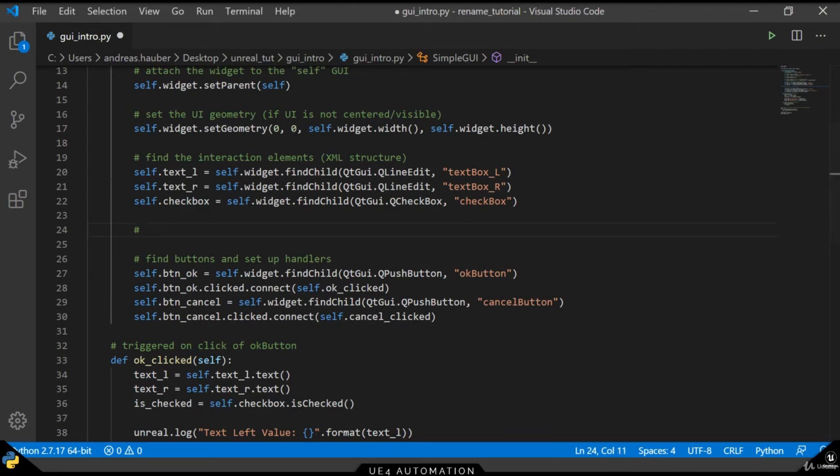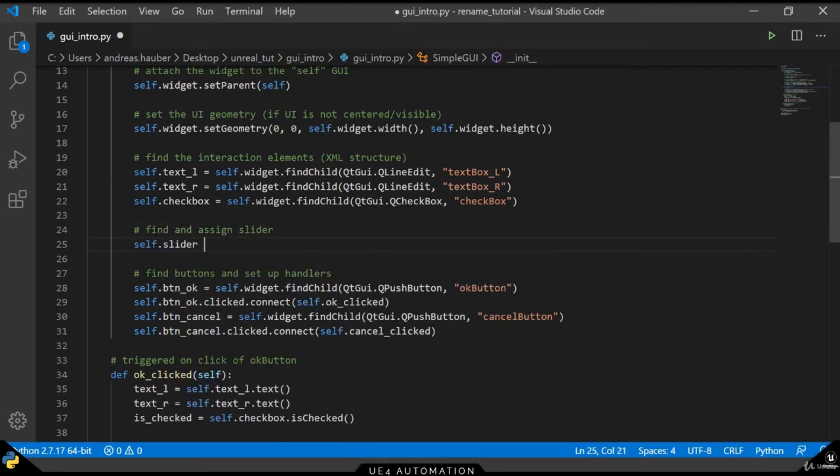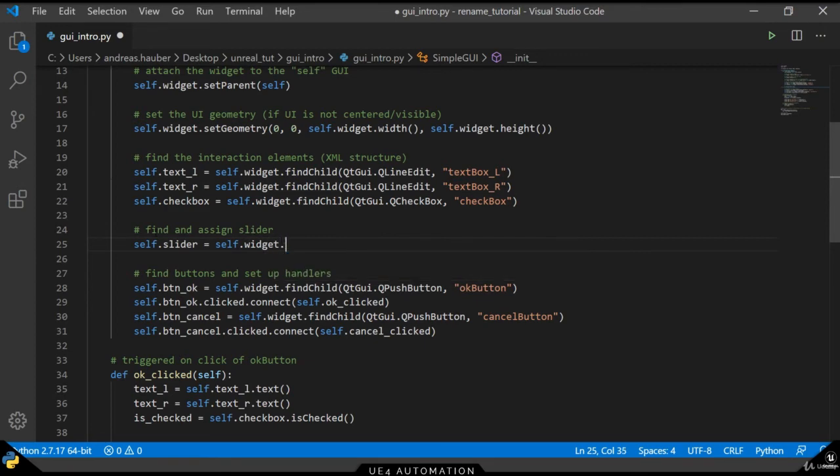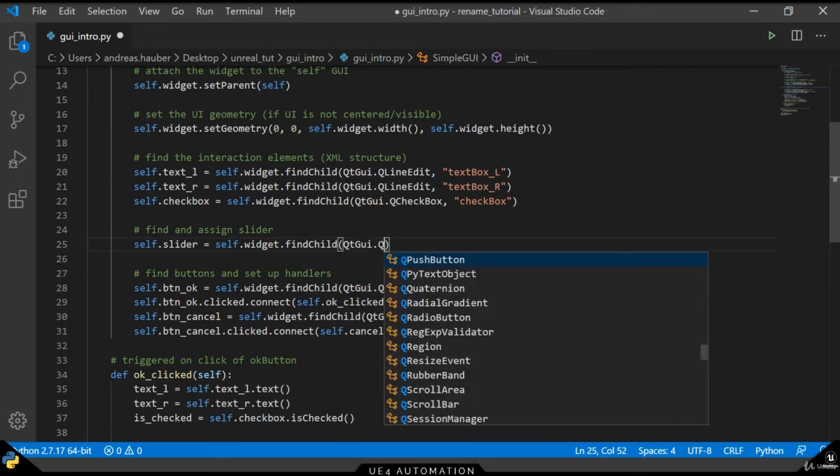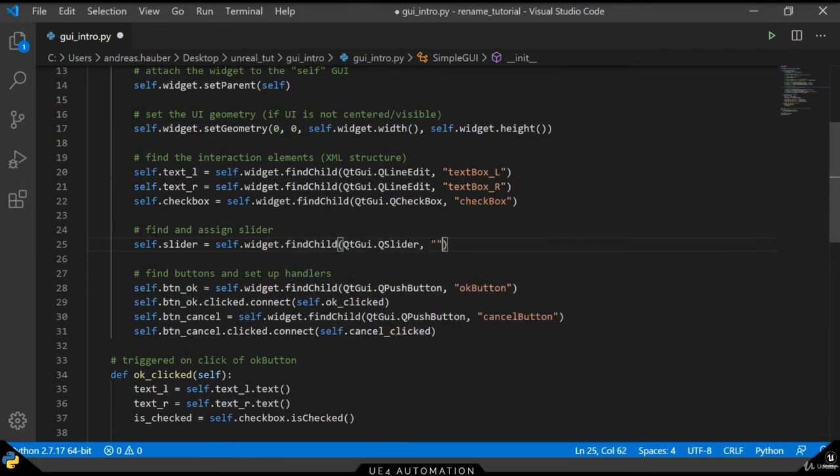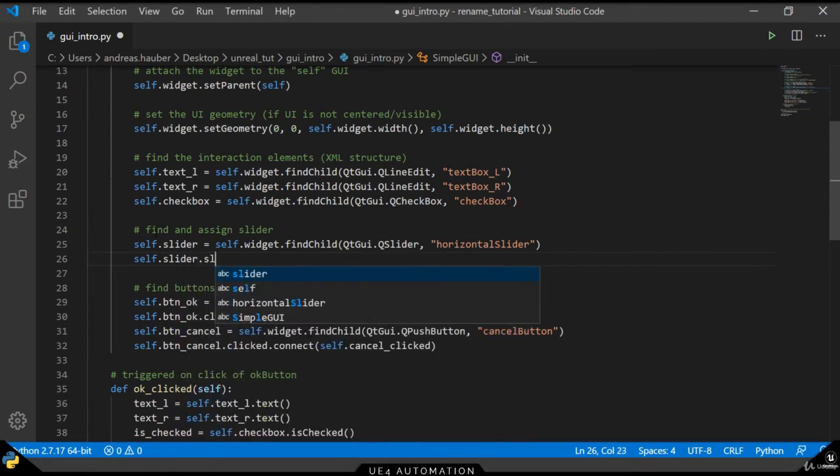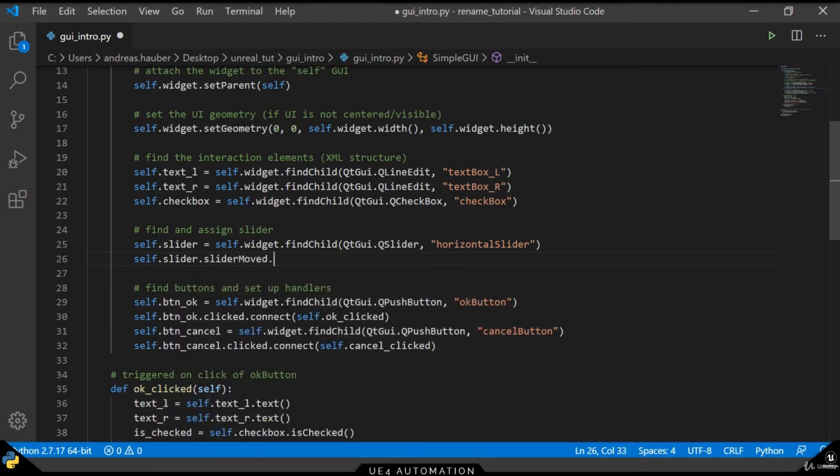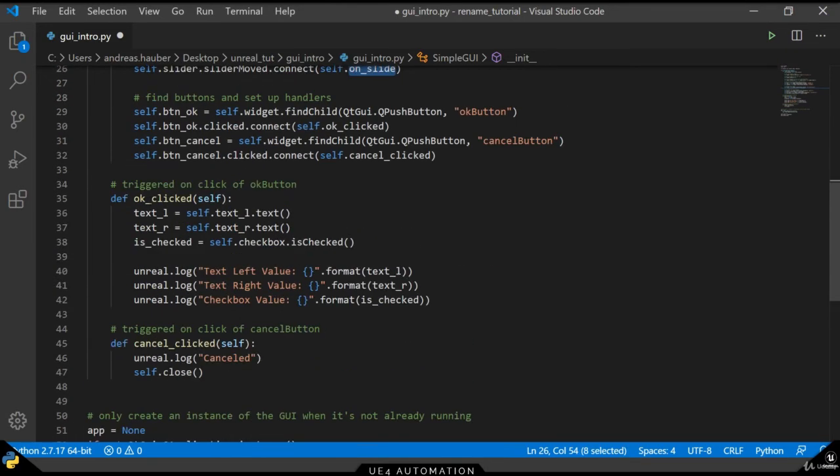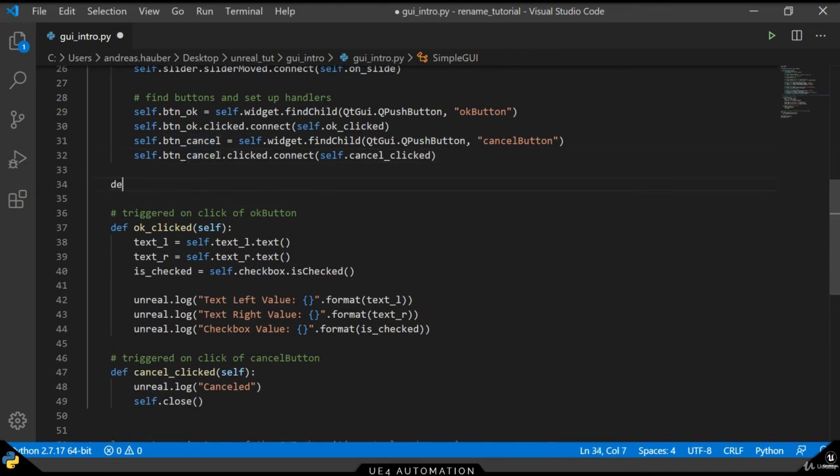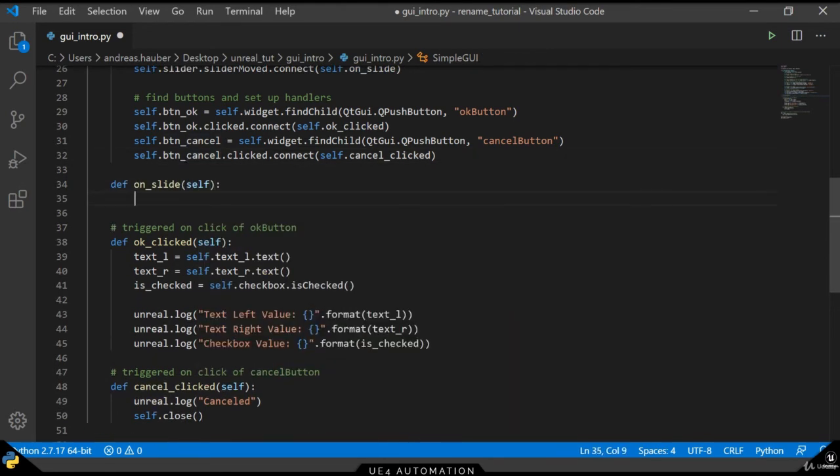The next element we want to set up is the slider. And for the slider we have some more options, but in general it's the same process over again. We find the child with the q-slider element and the label horizontal-slider. We can then give the slider some connection to a method once it's moved with a slider-moved element.